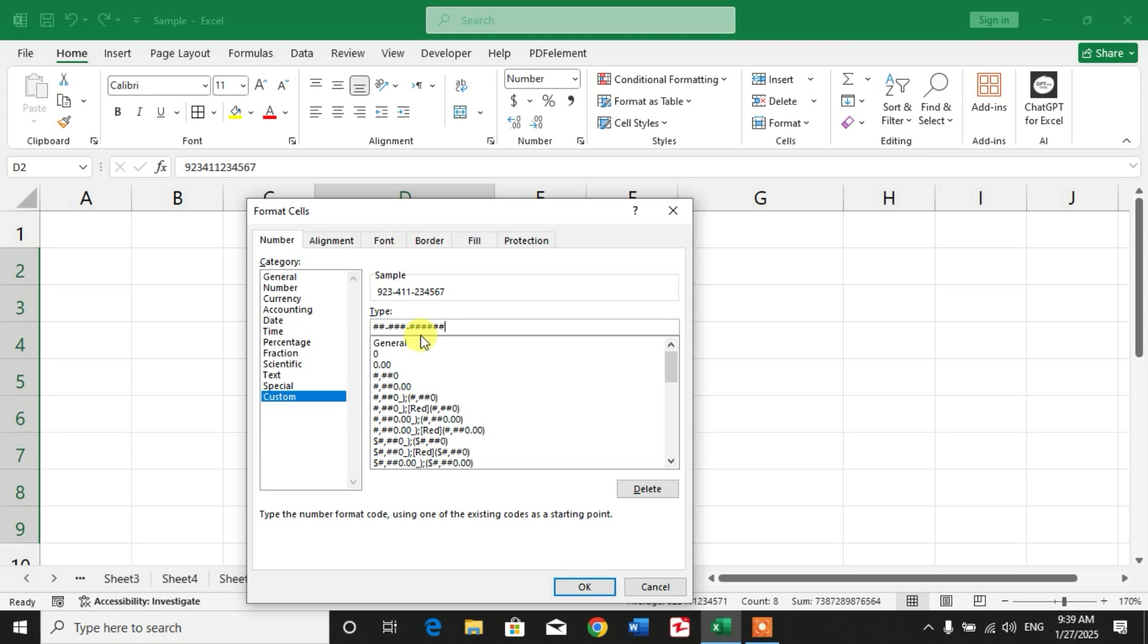Friends, you can see now click OK. Dashes or hyphens have been inserted in the phone numbers.